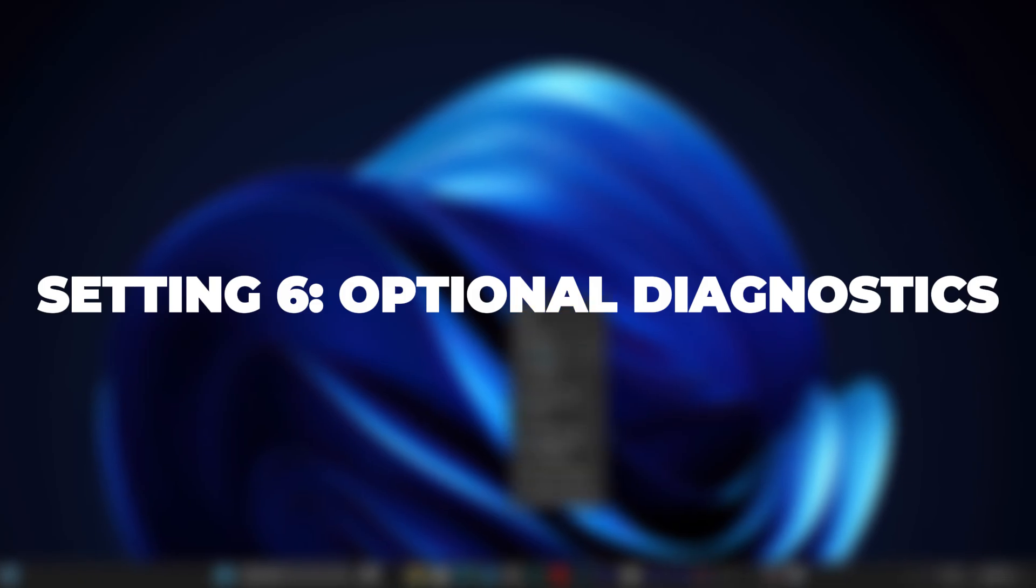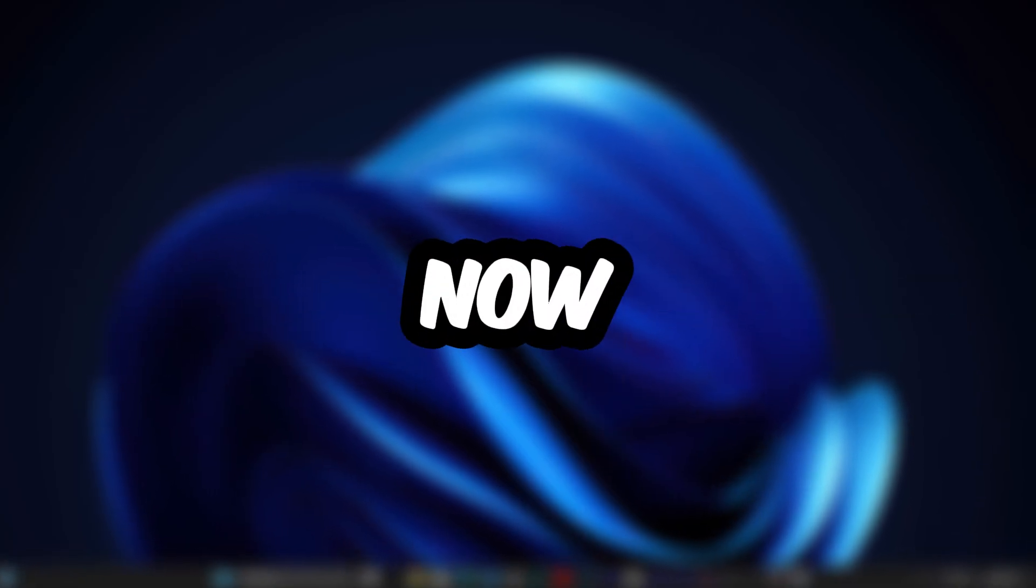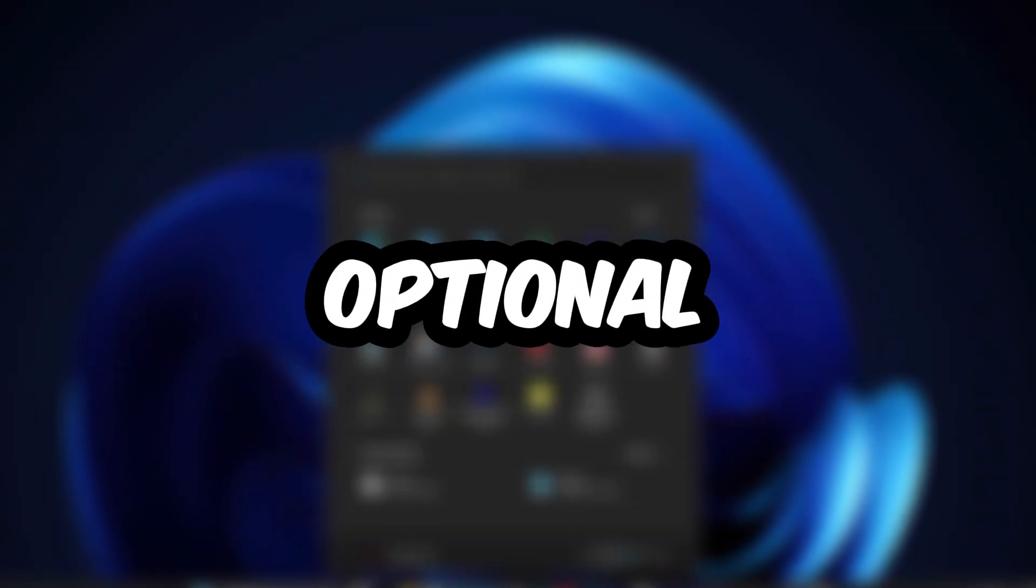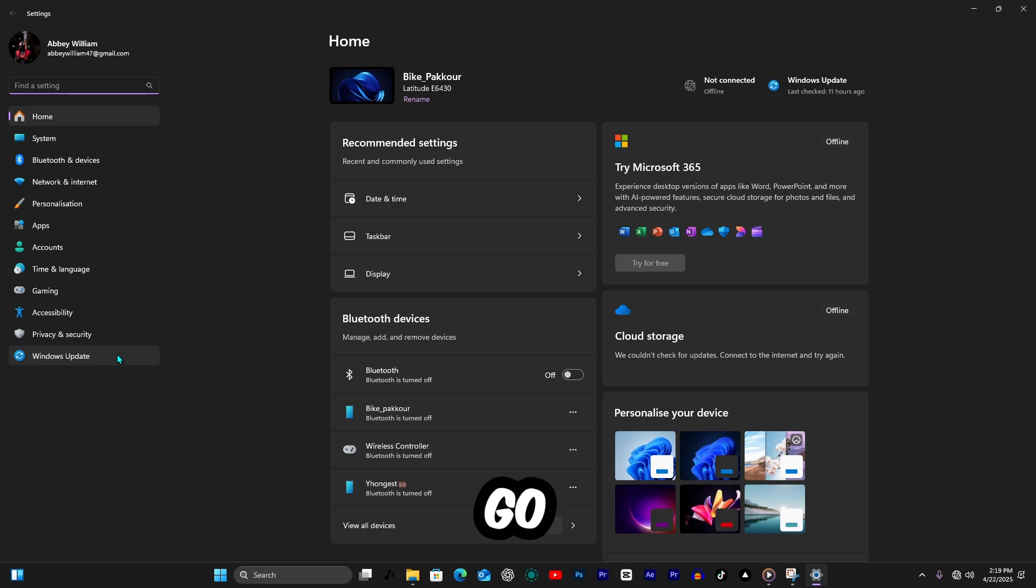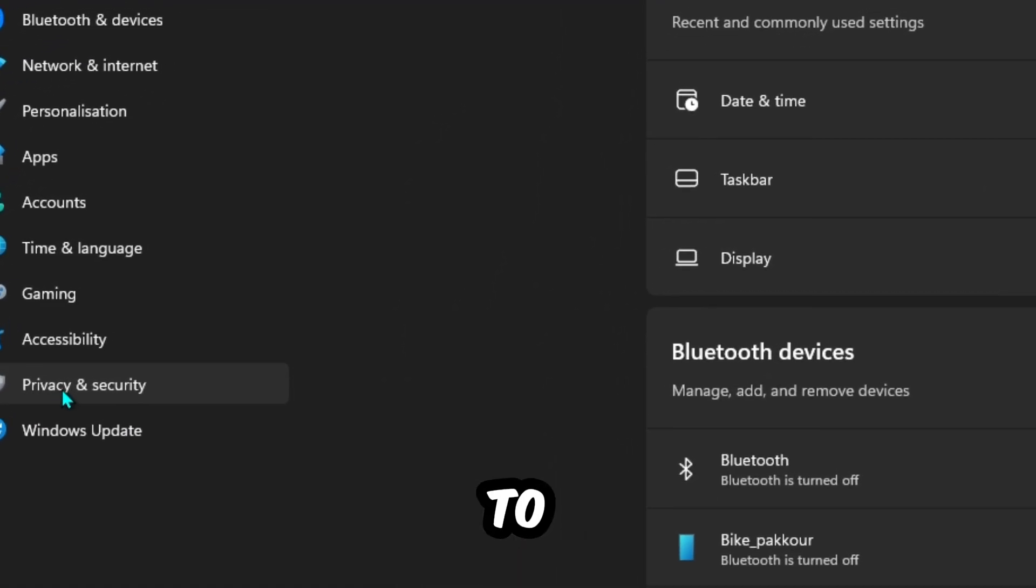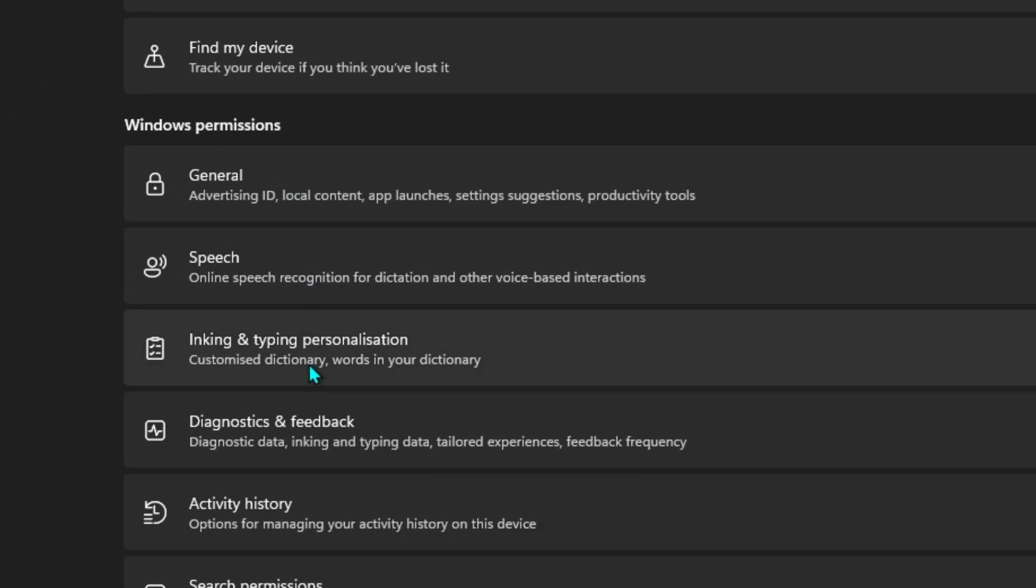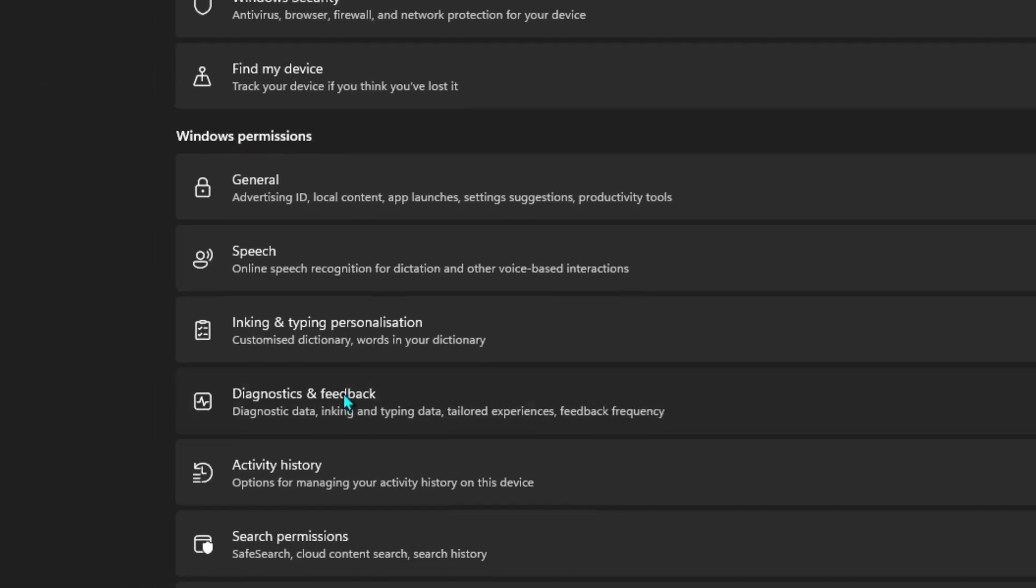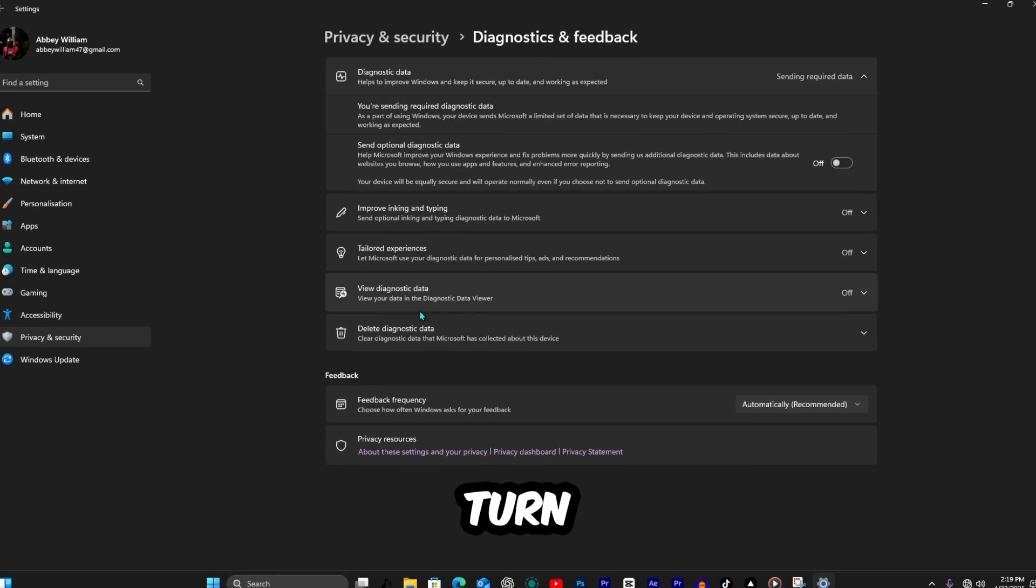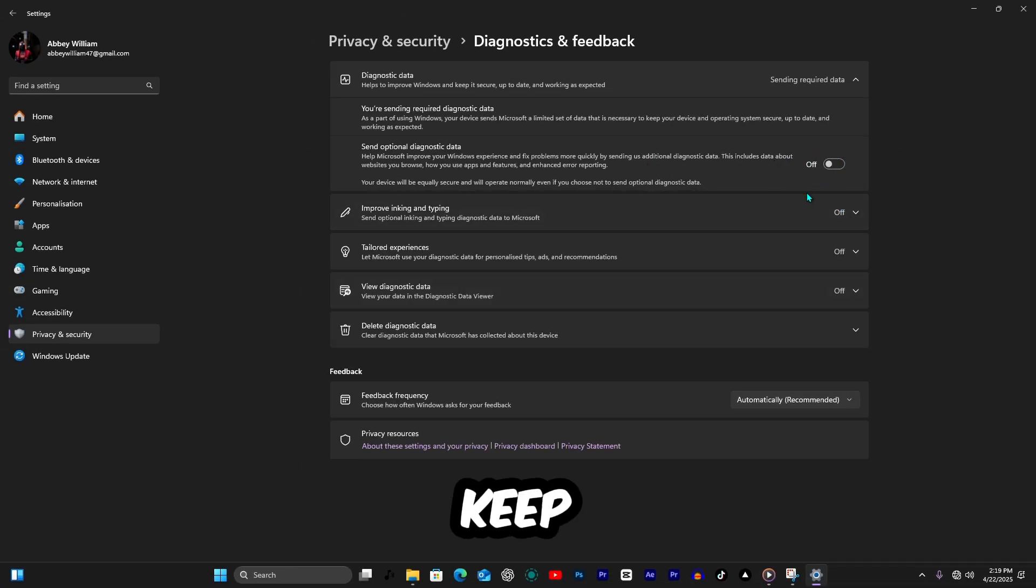Setting 6. Optional Diagnostics. Now disable Optional Diagnostics. Go to Settings, Privacy and Security, then Diagnostics and Feedback. Turn off Send Optional Diagnostic Data to keep things lightweight and secure.